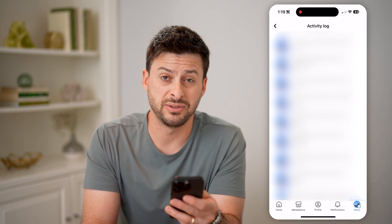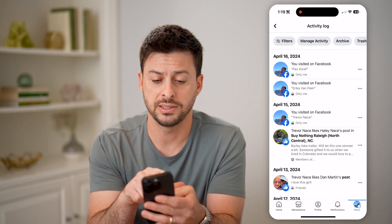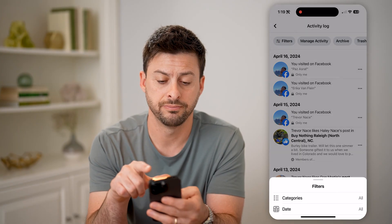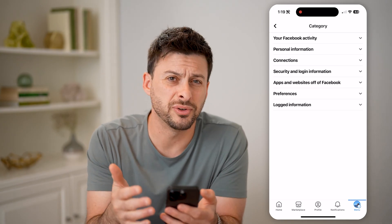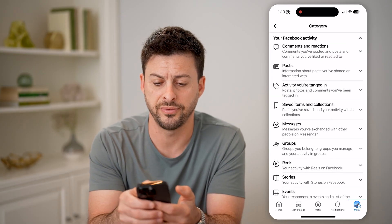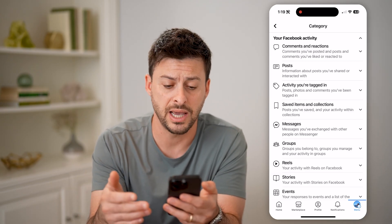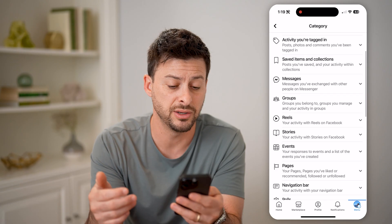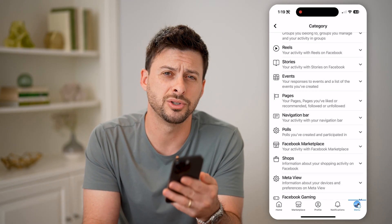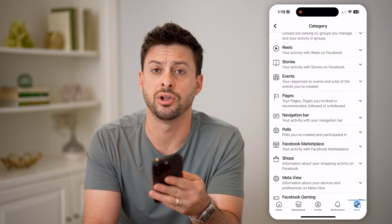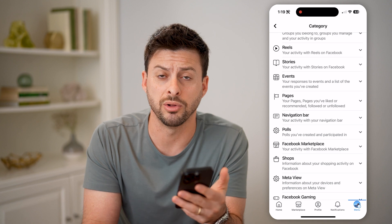Now, if you know a specific date, time, or type, you can tap on filters at the top left and tap on categories. You can filter for certain things — for instance, under your Facebook activity: comments and reactions, activity you're tagged in, messages, reels, stories, pages, anything like that — so that you can find that specific notification and pick up where you left off.